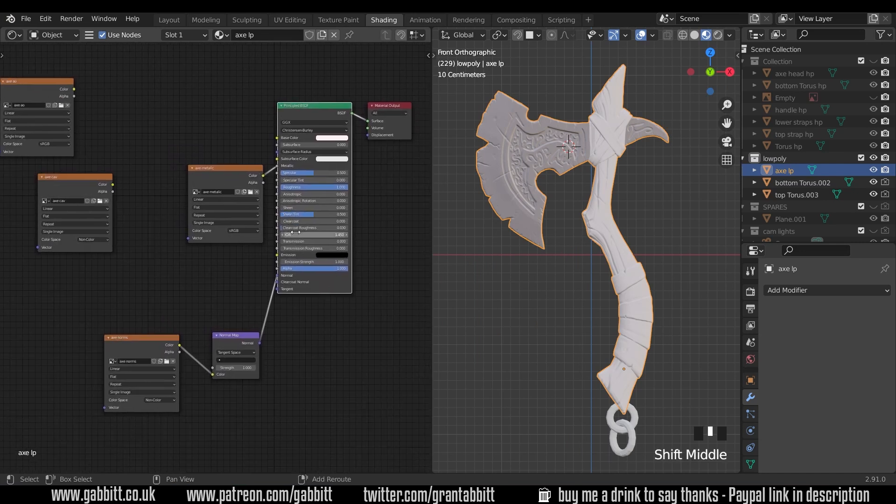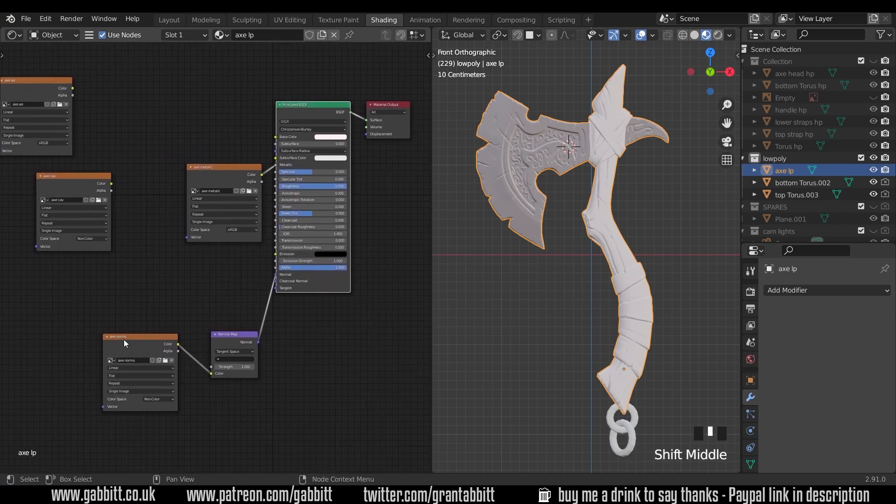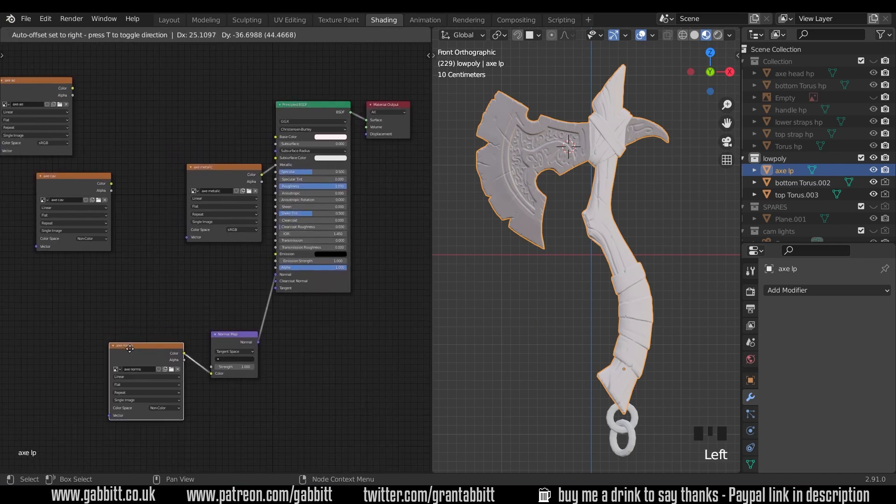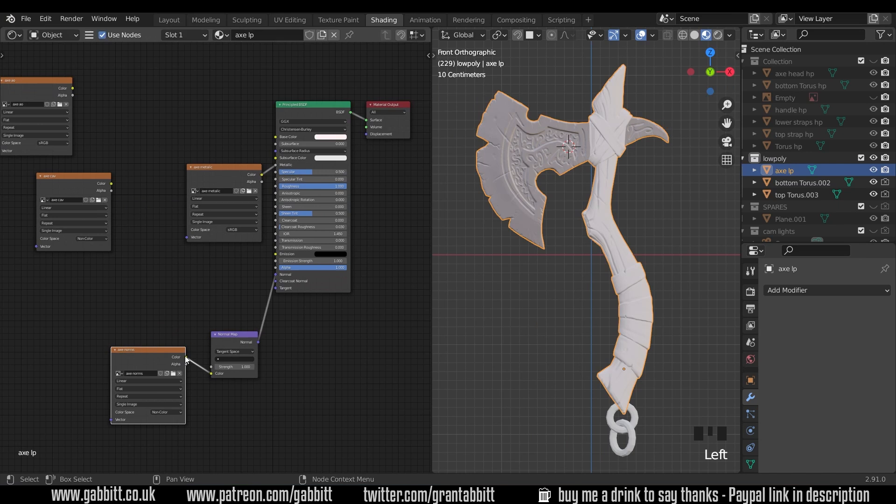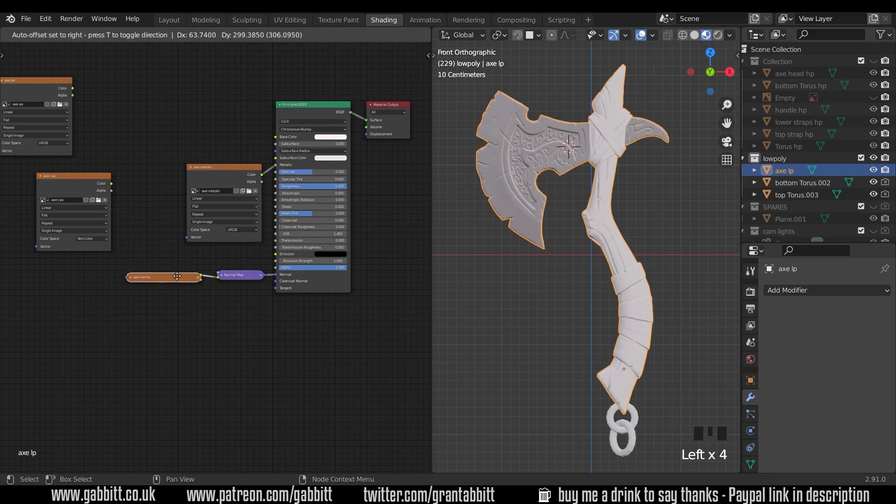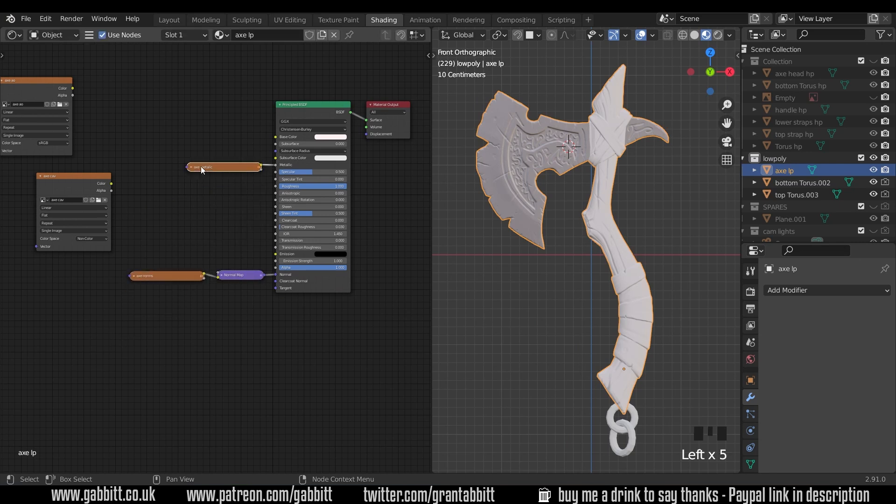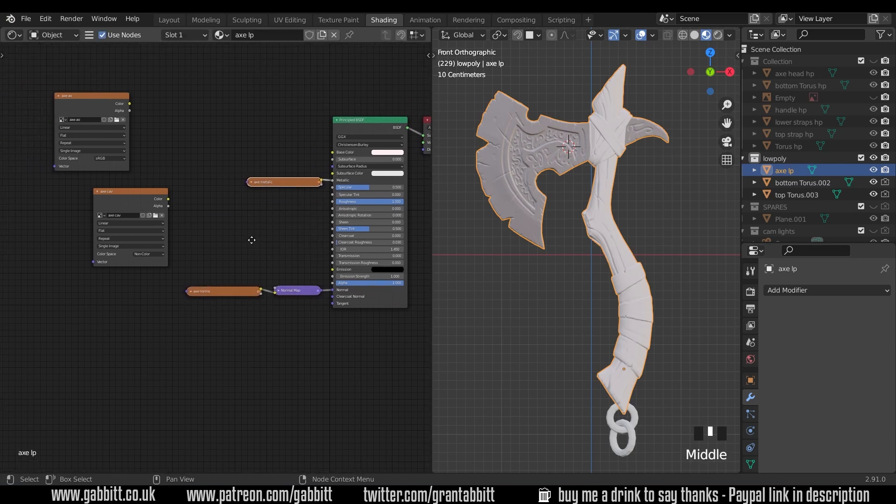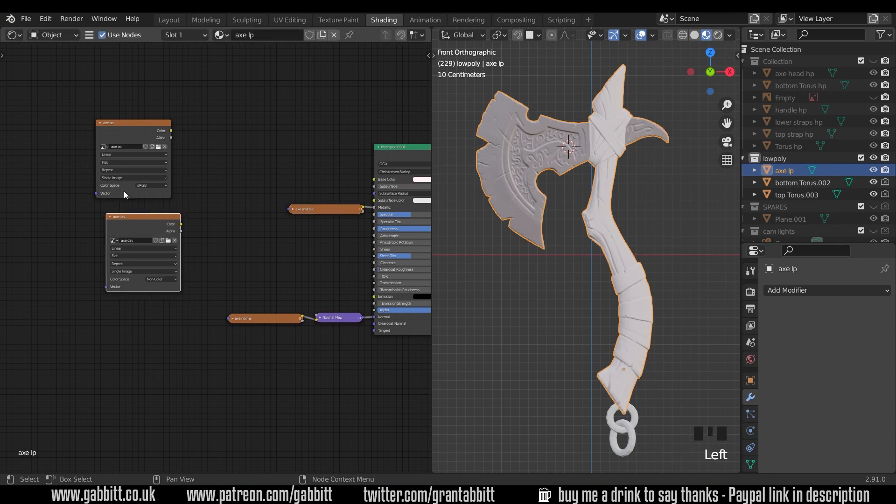So if I zoom in a touch we've got the normal map which we baked, that won't be changing so I can minimize that. The metallic won't be changing so it's going in there, but the cavity and the ambient occlusion we need to mix together into our color.